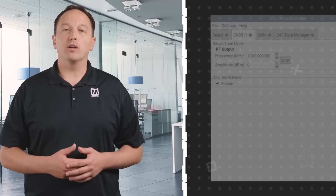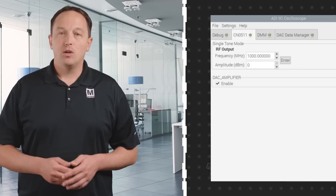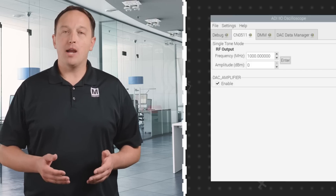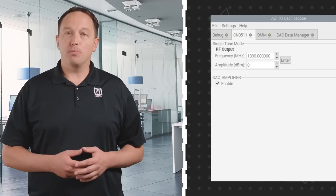With its excellent performance and small size, the CN0511 can be used in a wide range of applications. It can be incorporated into automatic test equipment, used as a portable signal generator, it fully supports zero IF and other DC coupled applications, and is capable of phase coherent fast frequency hopping.